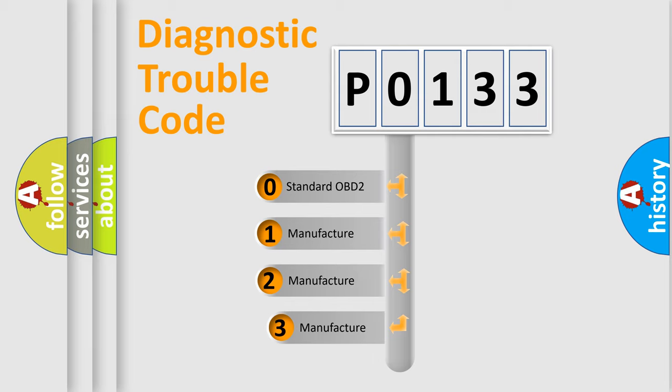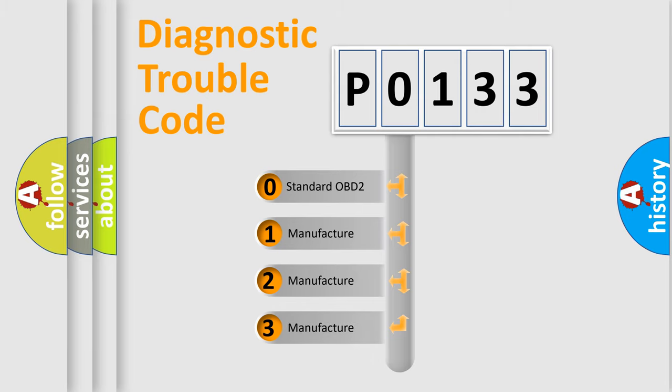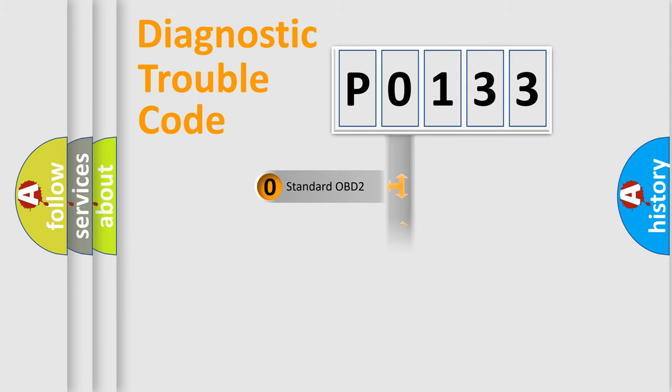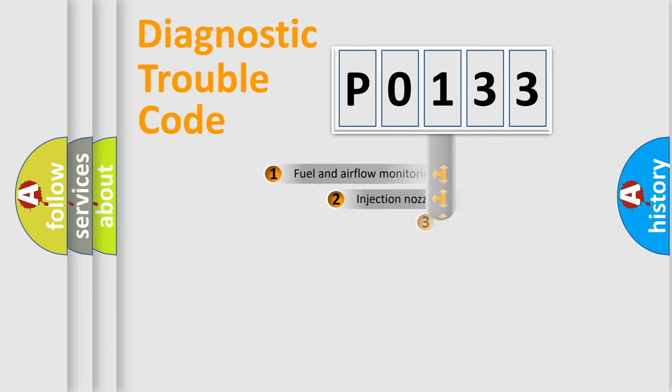If the second character is expressed as zero, it is a standardized error. In the case of numbers 1, 2, 3, it is a manufacturer-specific error expression.